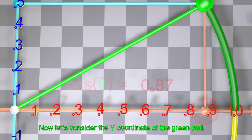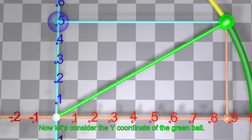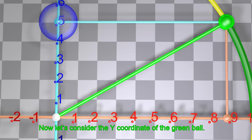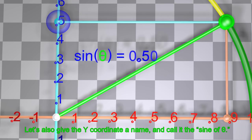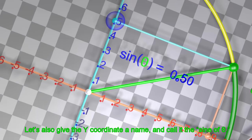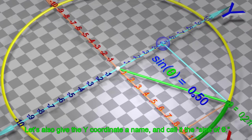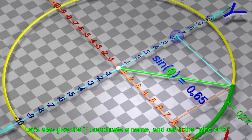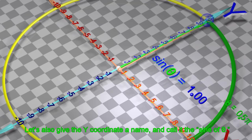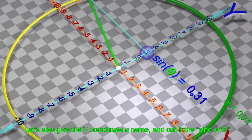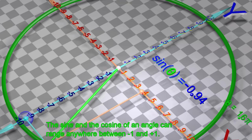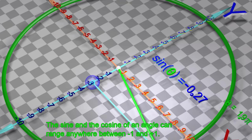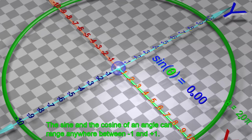Now let's consider the y-coordinate of the green ball. Let's also give the y-coordinate a name and call it the sine of θ. The sine and the cosine of an angle can range anywhere between negative 1 and positive 1.